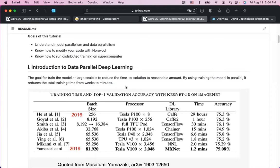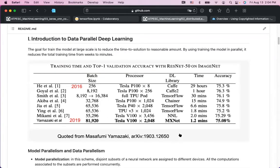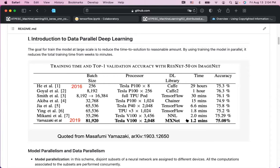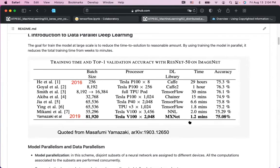The same idea applies to data parallel training. This table, taken from a paper on arXiv, shows the training time for ResNet-50 using the ImageNet dataset. In 2016, they used eight P100 NVIDIA GPUs and it took 29 hours — meaning one GPU would take about 10 days. In 2019, they used about 2,000 V100 GPUs and it took only about 1.2 minutes. That's a dramatic improvement from weeks to minutes.